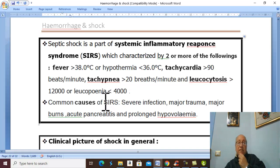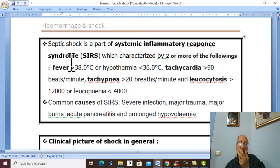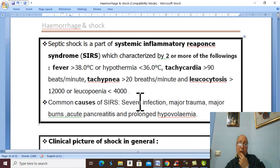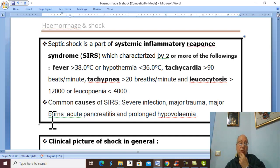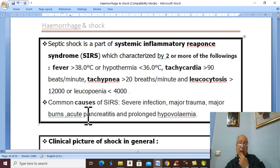This systemic inflammatory response syndrome is very common in severe infection, major trauma, major burns, acute pancreatitis, and prolonged hypovolemia.